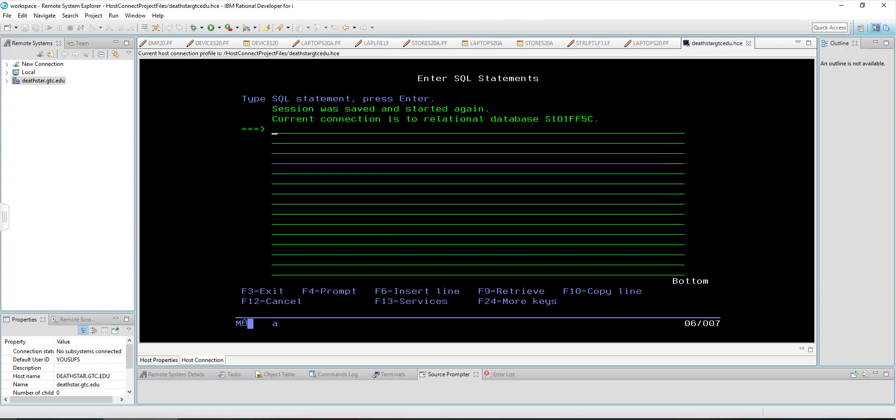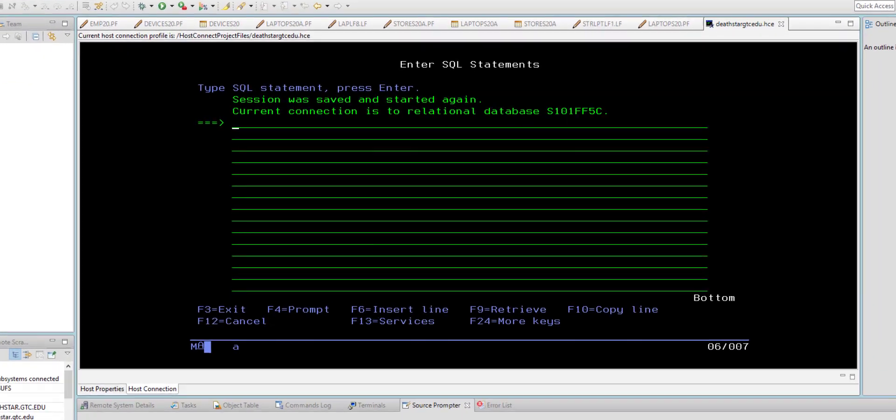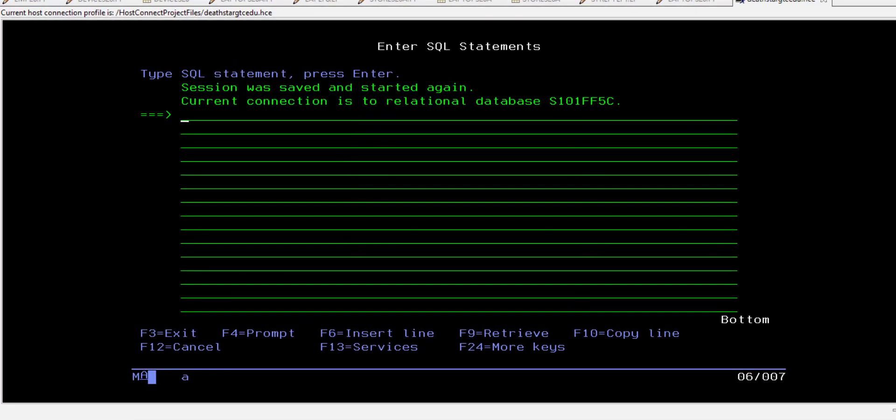Hi guys, hello and welcome to another tutorial. In this tutorial we will learn how to create a table in DB2 UDB environment in the green screen environment. As you can see on your screens, I am already in the SQL utility on the green screen, and I came this far by typing the STRSQL command, which I talked about in the previous tutorial.